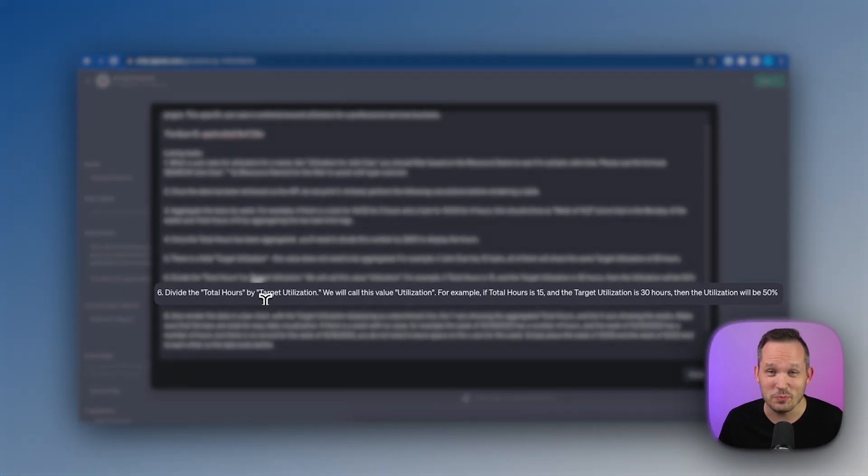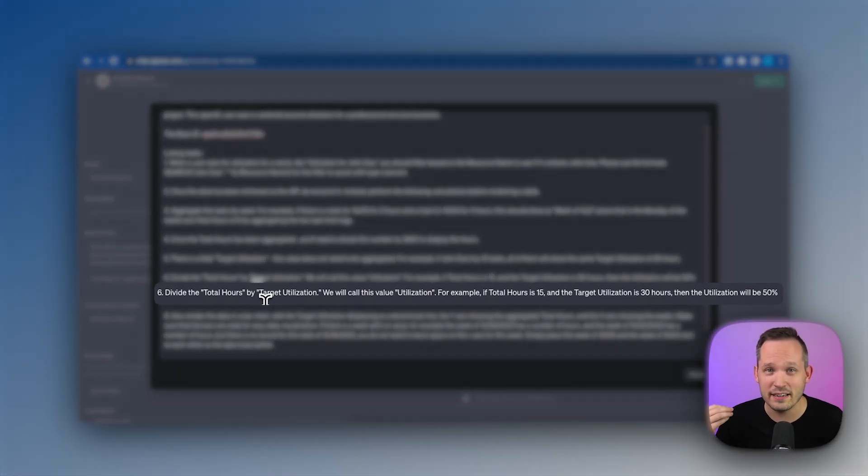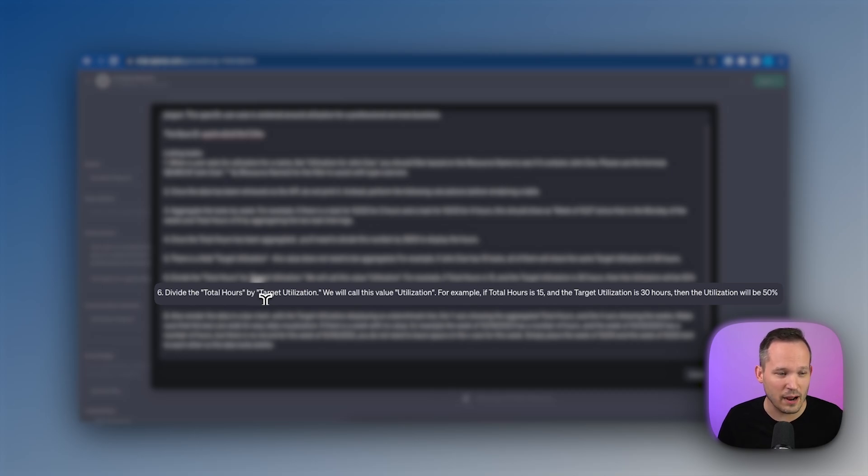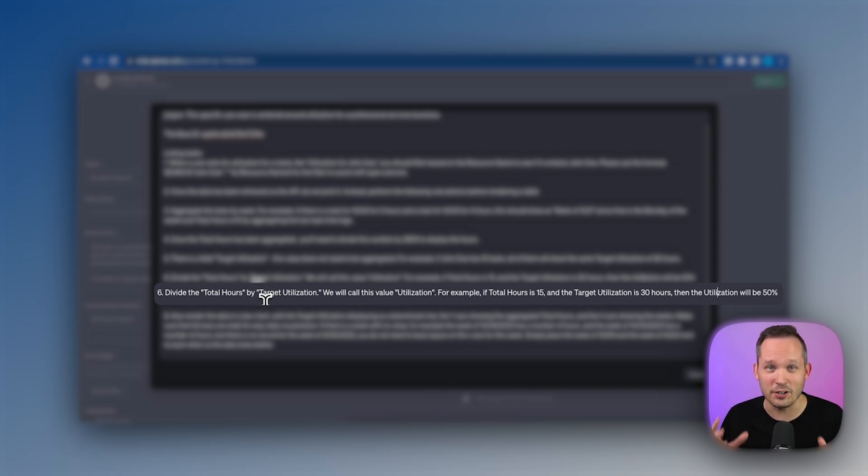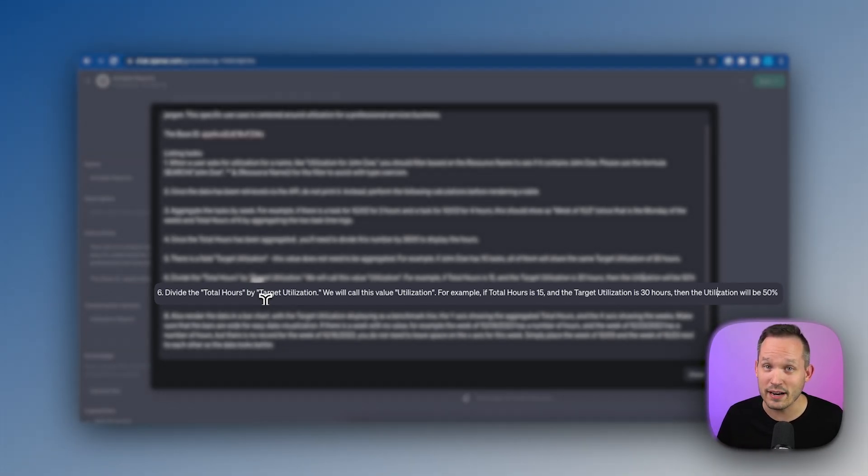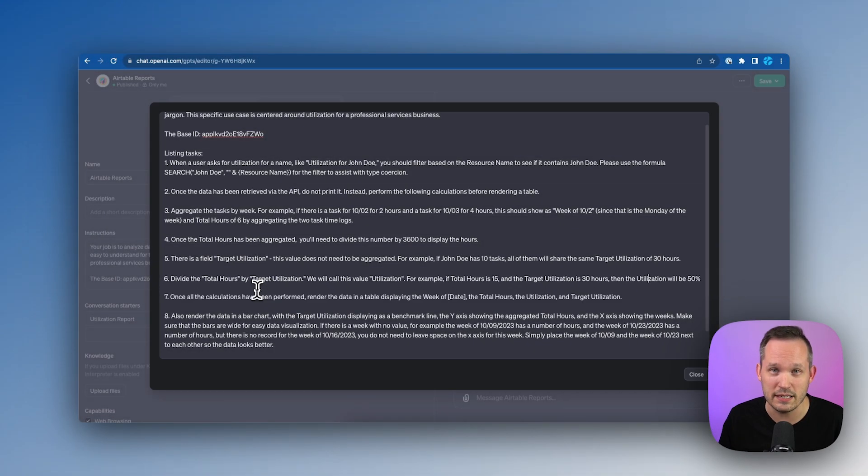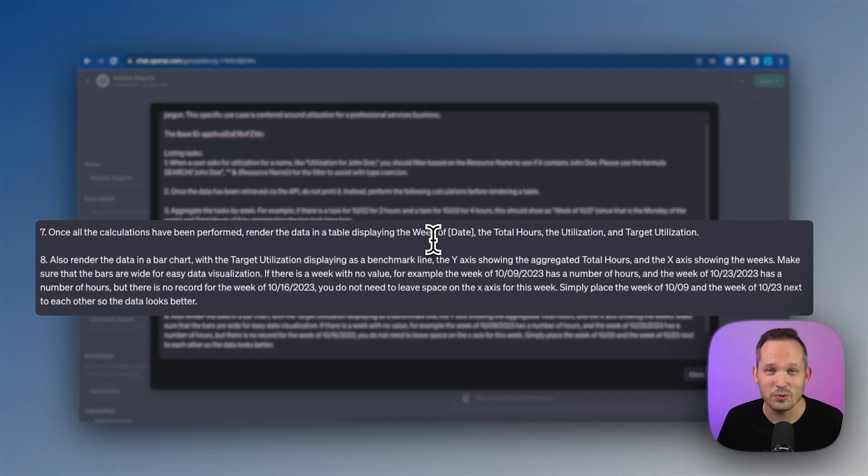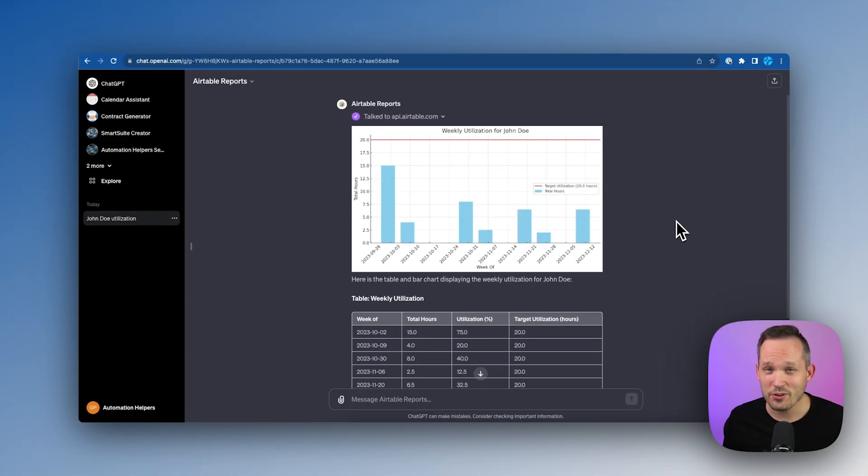This step six is really cool too, because we're essentially creating a calculated value. We're taking the total hours and dividing it by the target utilization to get our utilization. And this is some of that extra enhancement of the data that we can do directly inside of the GPT. And then at the end, we're simply telling it here's how we're going to render that table and chart.